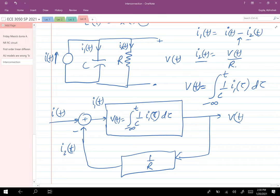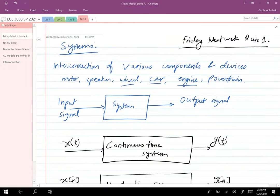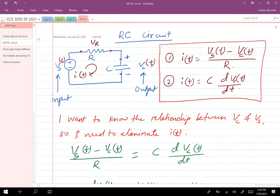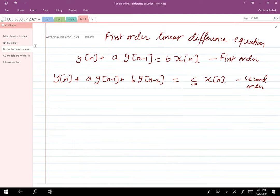Let's quickly recap what we've done so far. We talked about systems — systems are interconnections of various components that transform input signals to output signals. We looked at an RC circuit example and derived the differential equation for it. In this class and many undergraduate classes, you'll largely be concerned with linear differential equations because they're relatively easy to solve and a large number of systems can be approximated by them. We also talked about first-order linear difference equations and first-order linear differential equations.